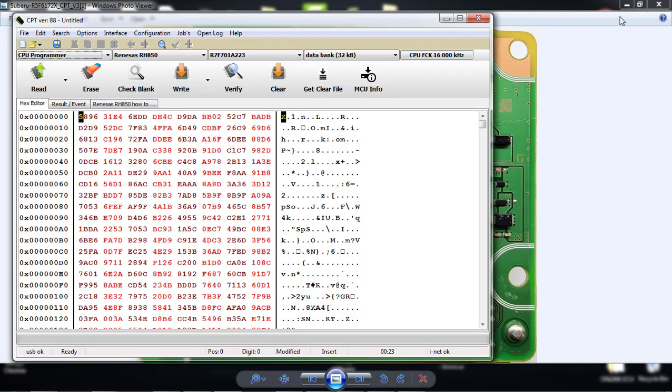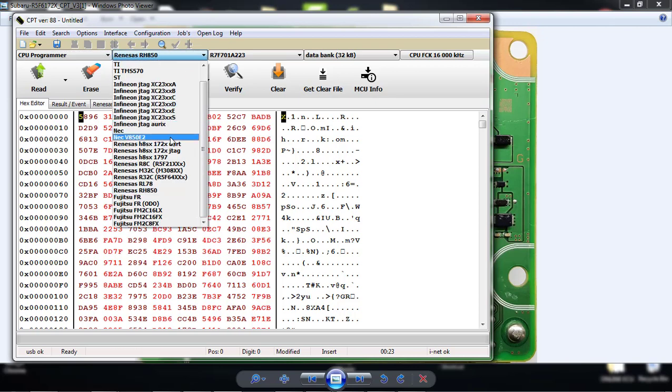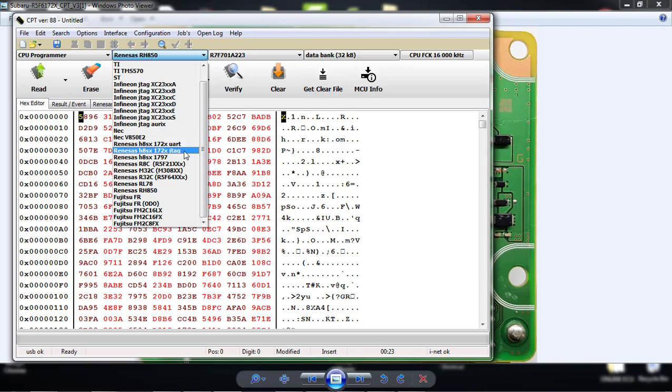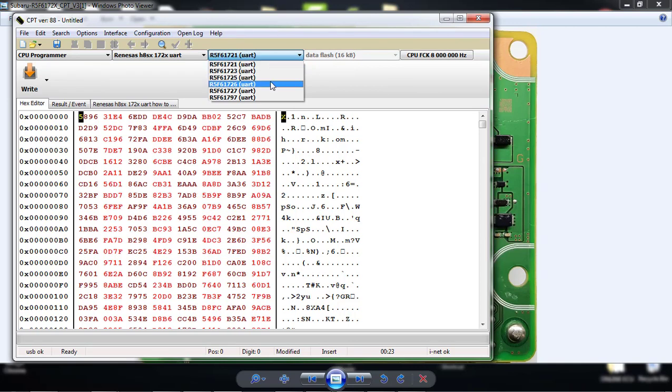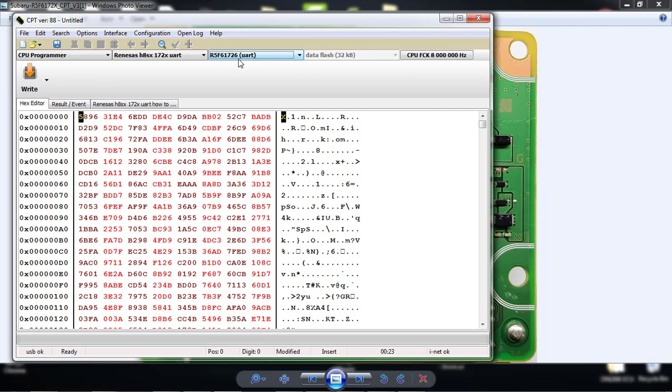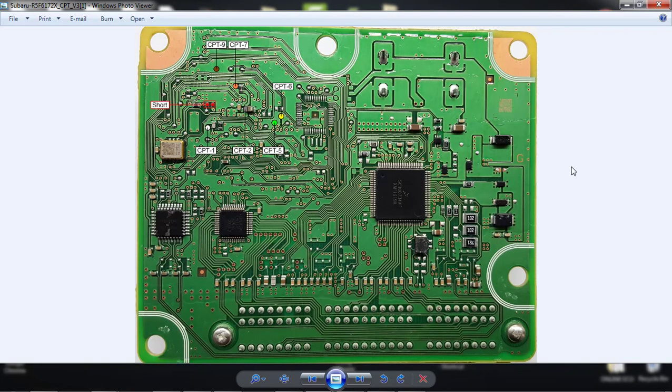I will go to my programmer and set it to renaissance h8sx 17 2x, which could be 1 or 2 or 6 or 9, whatever. We'll just do 17 2x uart. JTAG is a little bit more complicated, sometimes the pin has to come undone just to read the processor. We'll just do the uart way, we'll just reflash it. So click the uart way, and then I will choose what kind of processor I have. This is the 26, so renaissance 26. I set my processor, now I need to connect to it to read it.